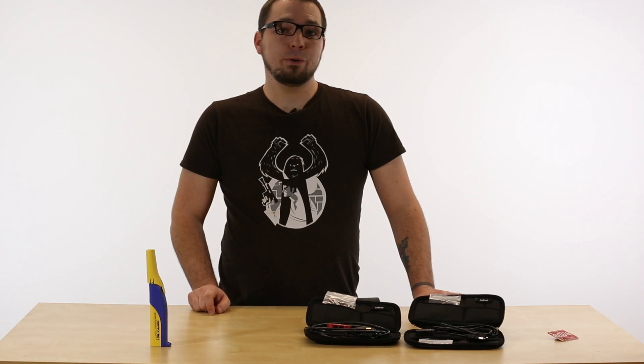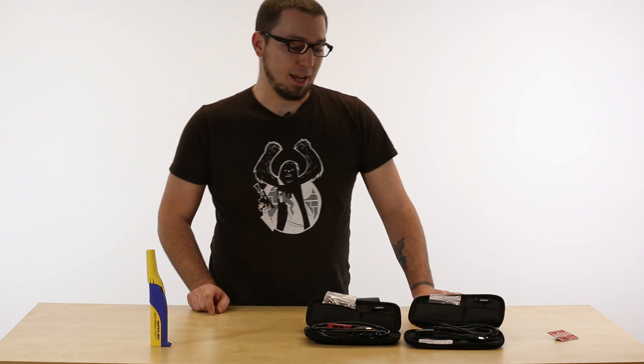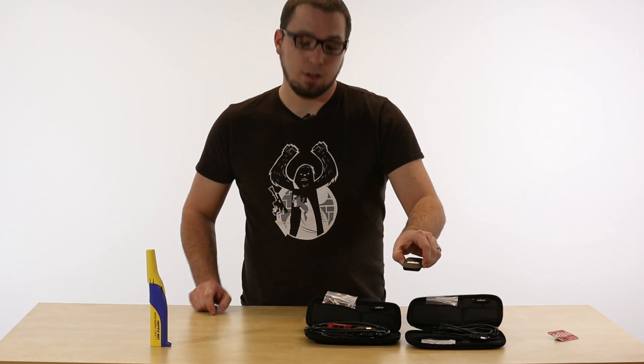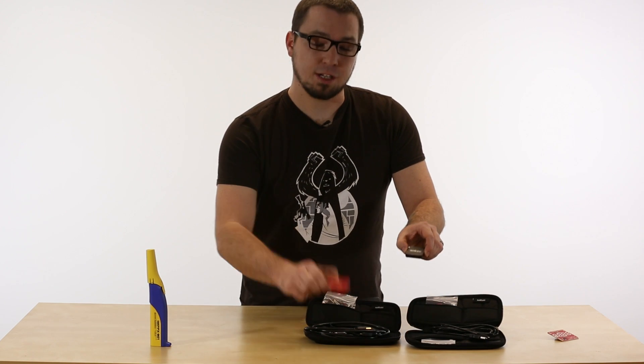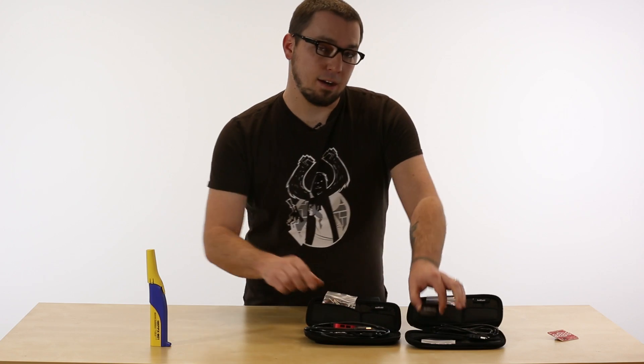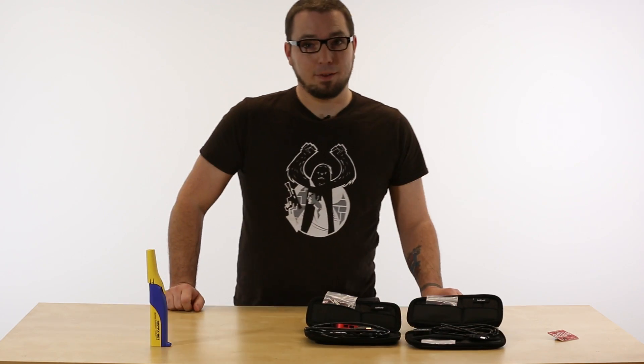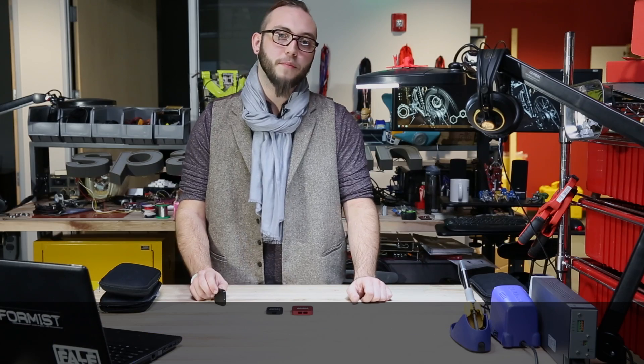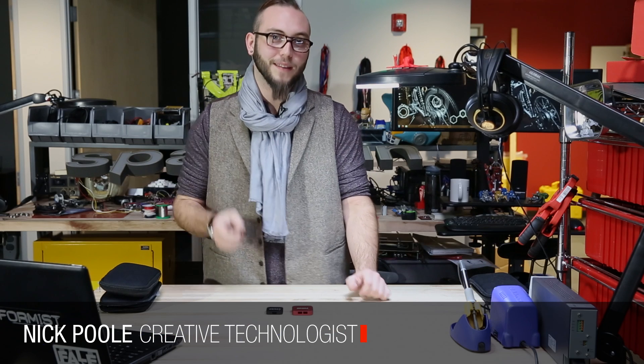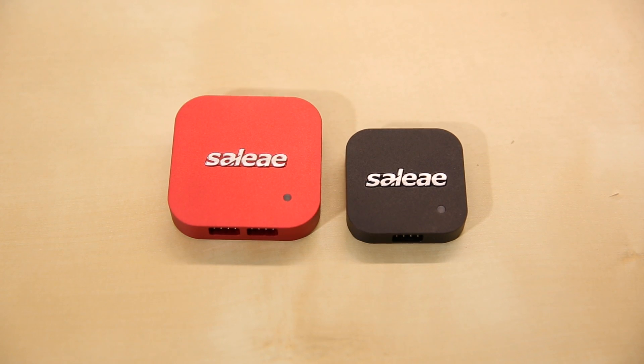Next up, we have two new USB Logic Analyzers from Saleh. We have the Logic 4 and the Logic Pro 8. We have Nick here to talk about them a little bit more in depth. You may remember Saleh as the designers and producers of this very excellent USB Logic Analyzer.